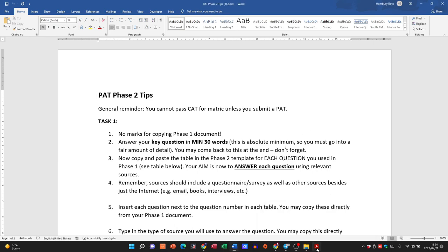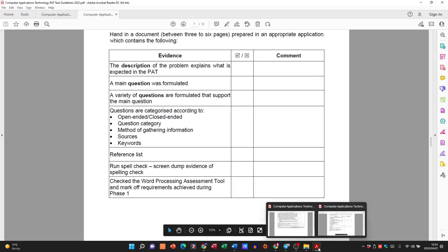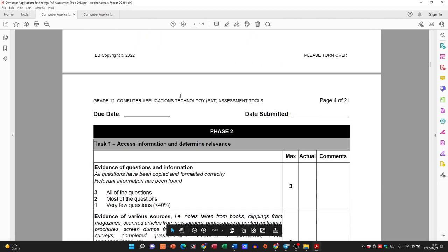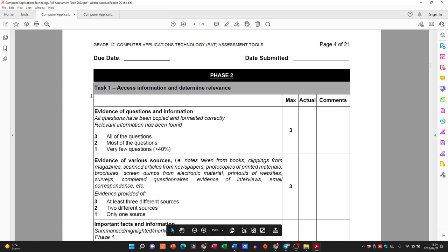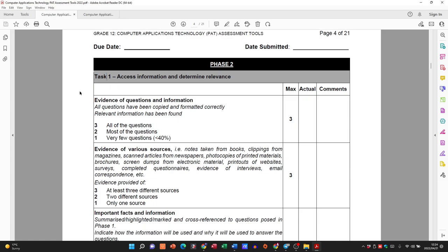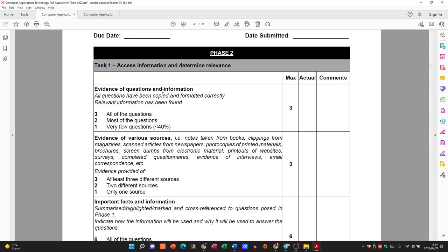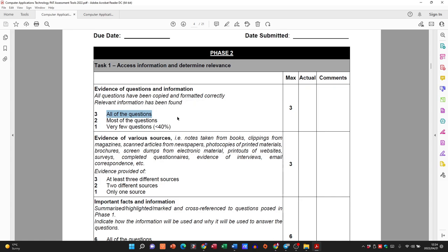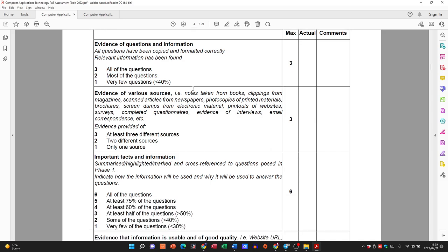Now we're moving on to Phase 2. Looking at the document, Phase 2 is basically broken up into two tasks. The first is to check out the evidence of questions and information — all questions have been copied from Phase 1 and formatted correctly, and relevant information has been found. So you are now answering in Phase 2 the questions you put in place in Phase 1.